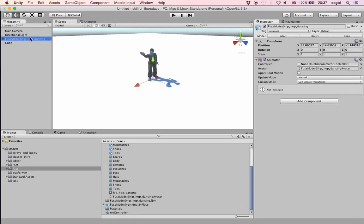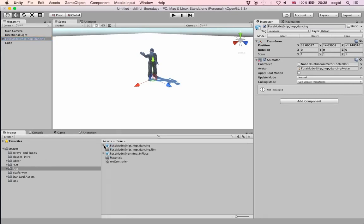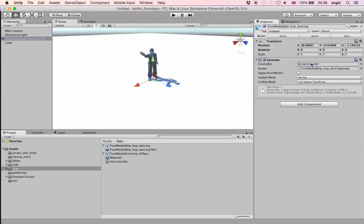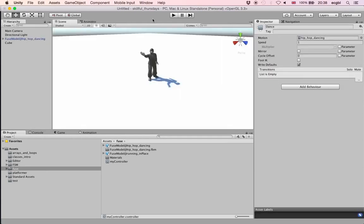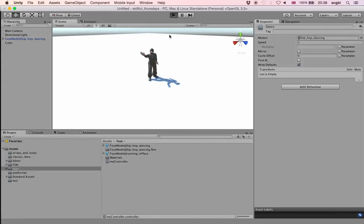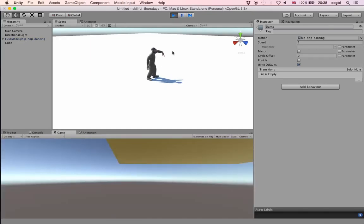Whenever I enter my finite state machine it will go straight to the Dance state, which will use the Hip Hop Dancing animation. Before playing the scene I need to take my controller and drag and drop it to the Controller section of the Animator component on the character. Once that's done, if I play the scene you should see my character doing a bit of break dancing.